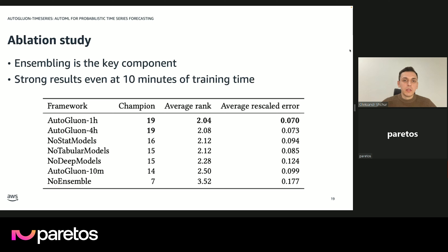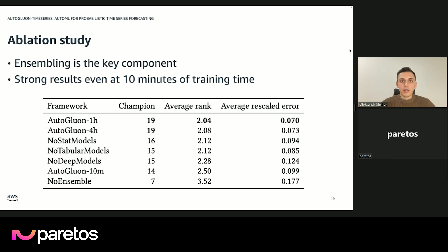Another interesting thing we discovered: why does AutoGluon work so well? What's the magic component? We tried ablations where we removed some components — for example, we removed all the statistical models, or all the tabular models, or all the deep learning models. Surprisingly, removing each of these sets of component models didn't really hurt the performance that much, even if we reduced the training time to an aggressive time limit. But the crucial component was actually the ensembling step. If we disabled the ensemble, this would be a huge hit to performance — if you disable the assembly you just take the best individual model without combining predictions. Essentially, ensembling is the crucial component that allows it to work well, and ensemble methods for time series forecasting should probably be used by everyone.